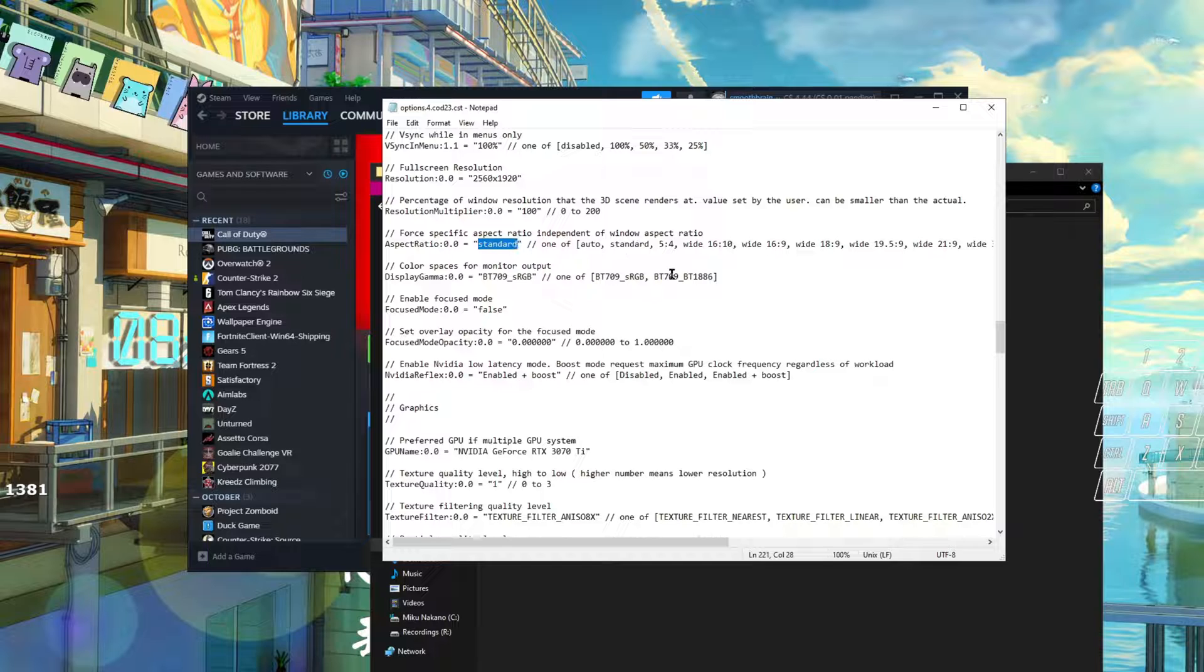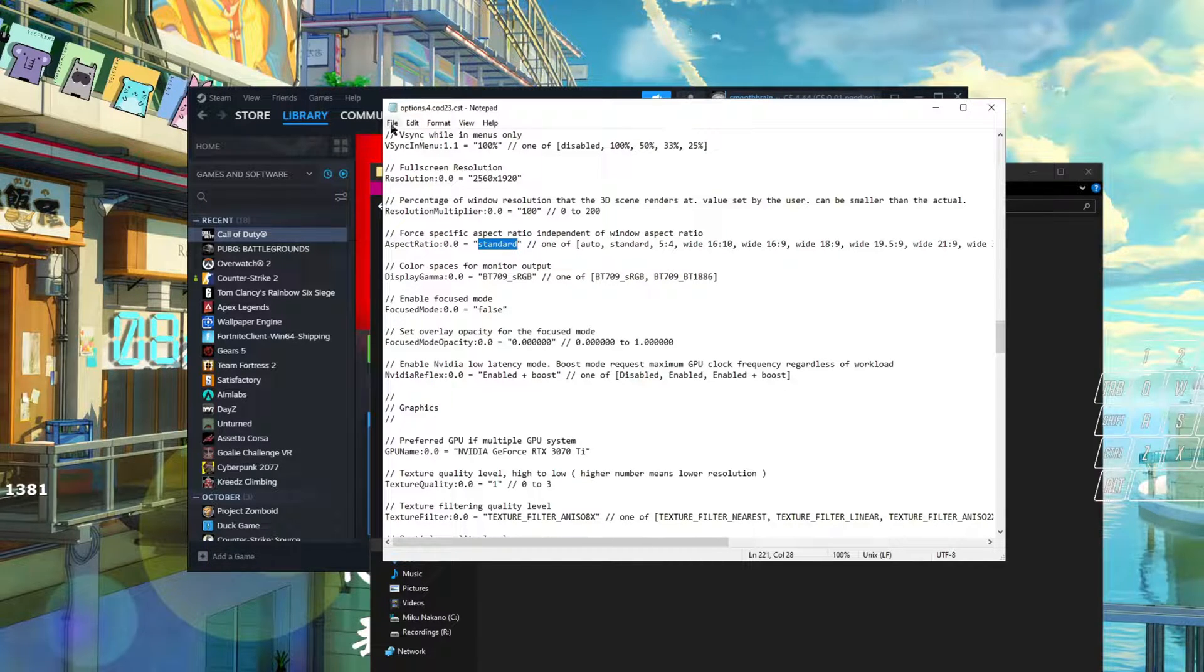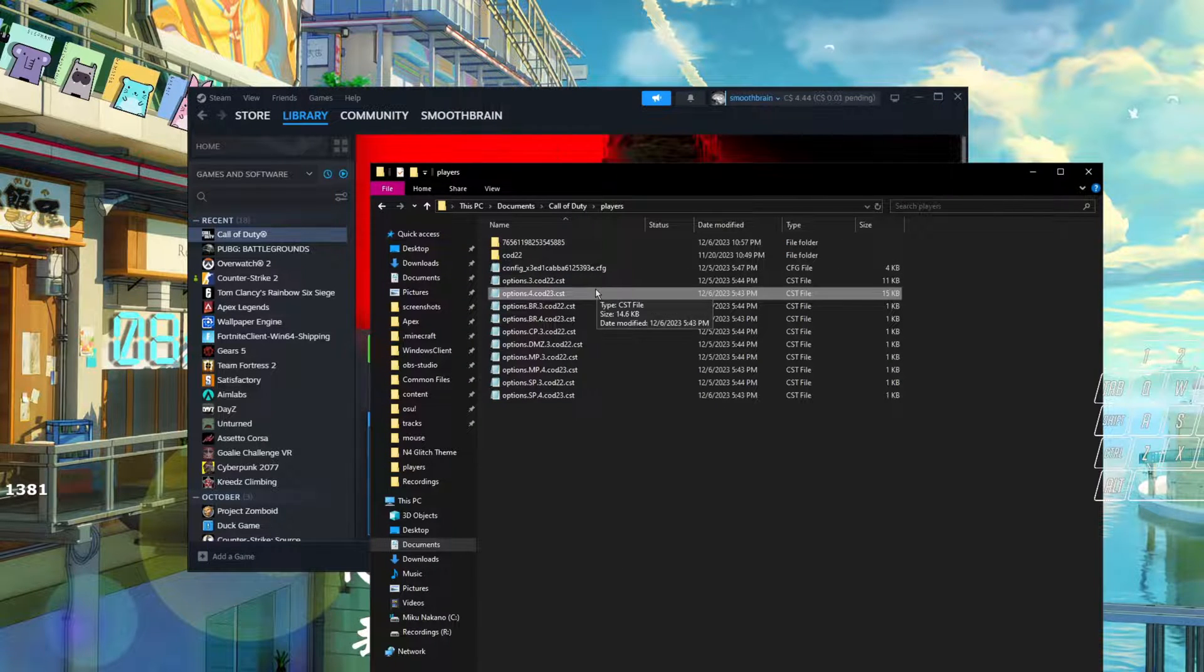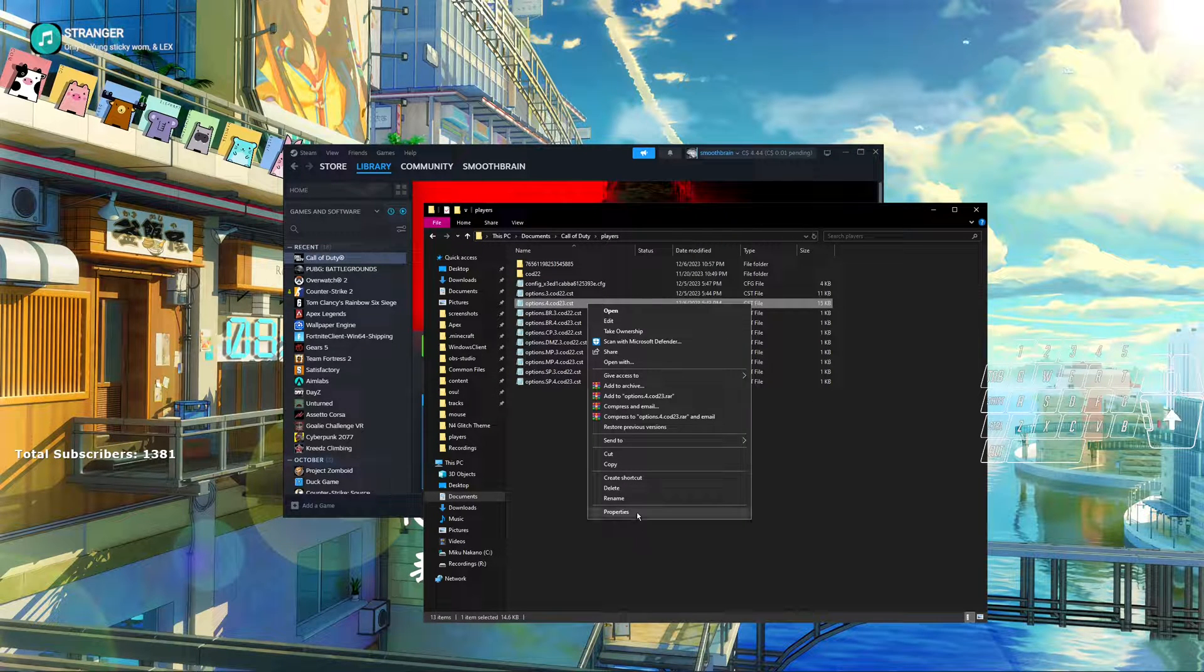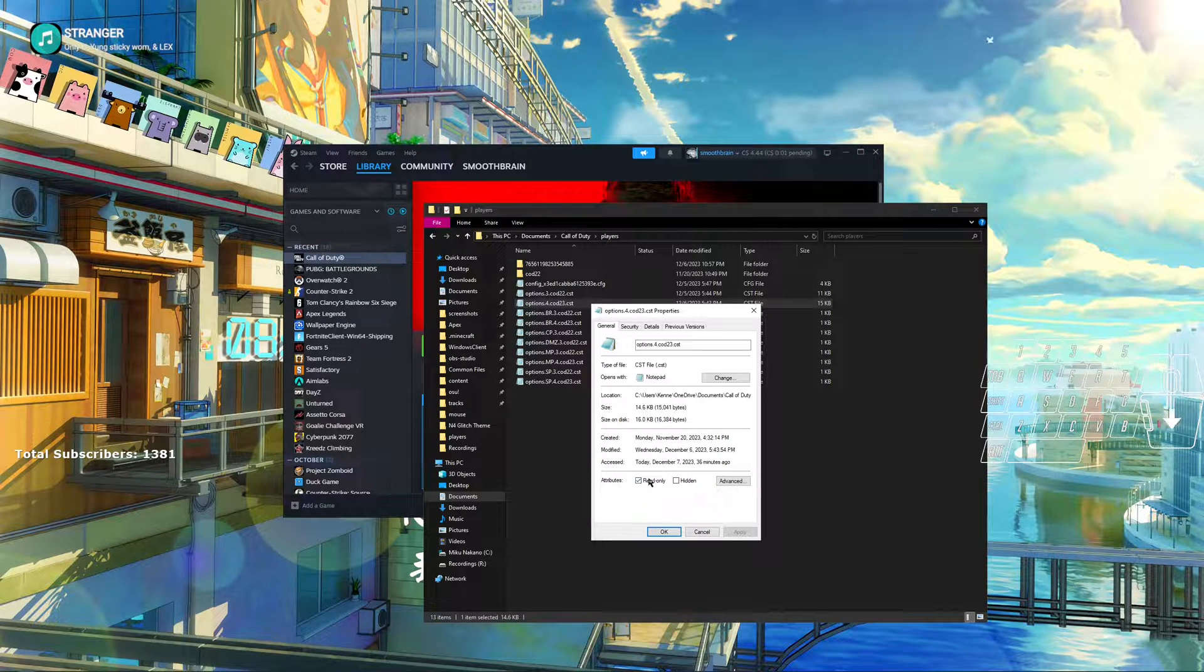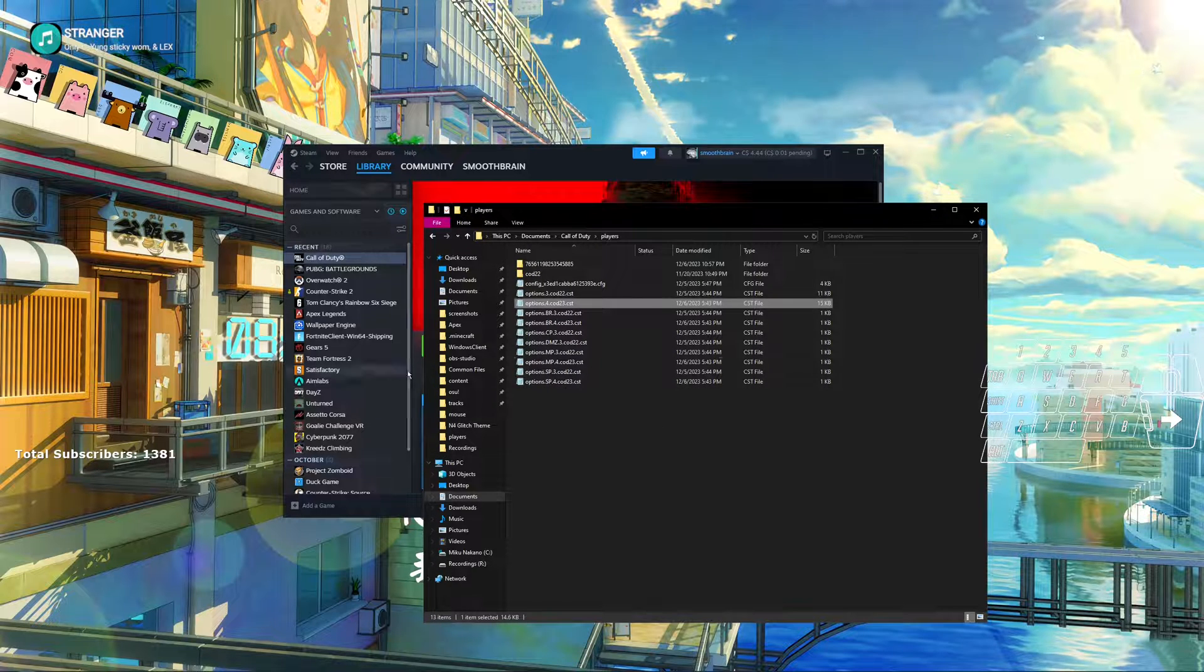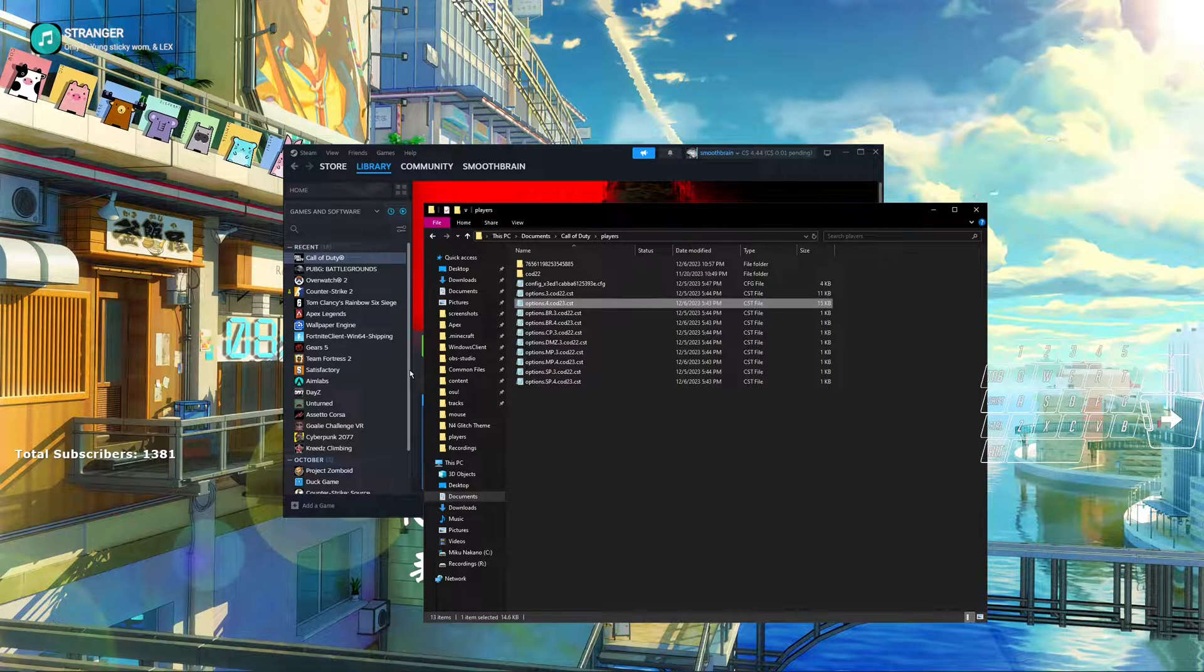Once you do that, you go ahead, you hit File, Save—not Save As, Save—once highlighted, right click, Properties, Read Only, OK. Open up your game and it will be 4:3 stretch, enjoy.